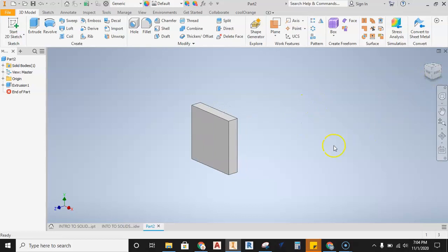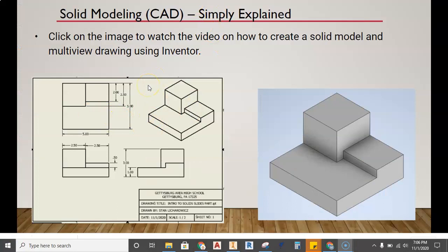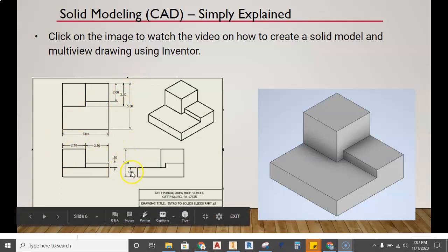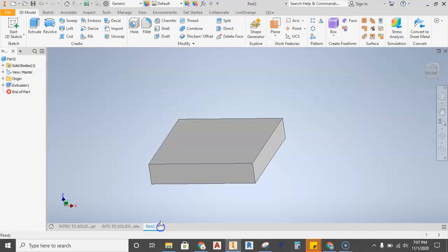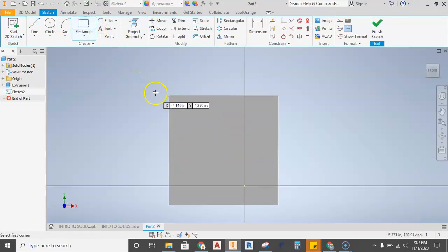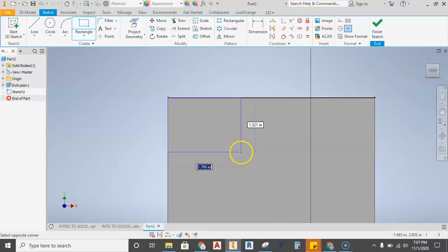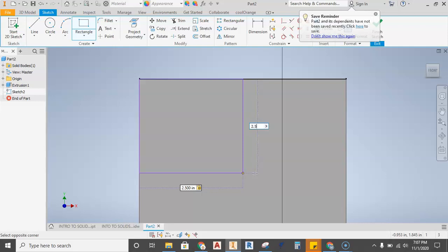With the base extrusion done, I'll turn the part to see the top, and we're ready to extrude the next piece. Looking at the presentation, the post sticking up off the back is 2.5 in one direction and 2.5 in the other. The total height is three inches, the base is one inch, so this is a two-inch extrusion. Back in Inventor, grab the 2D sketch tool, place it on the top face, then grab the rectangle tool. Mouse over the corner point, wait for the green dot lock, click, and pull — type 2.5, Tab, 2.5, Enter.